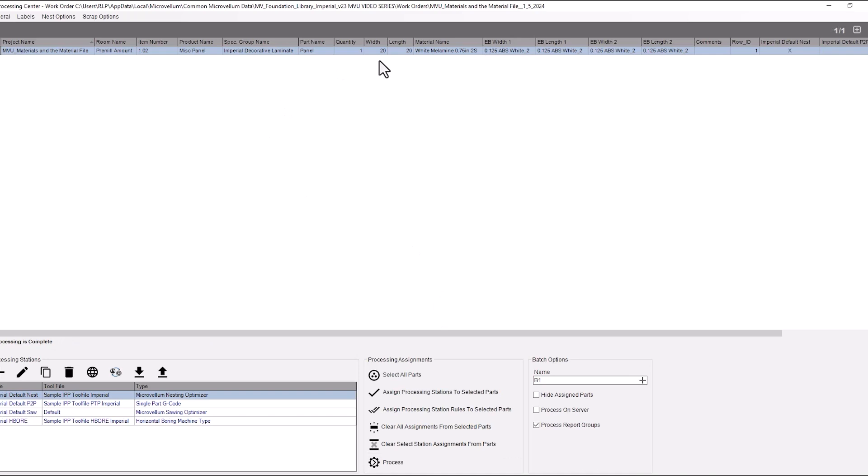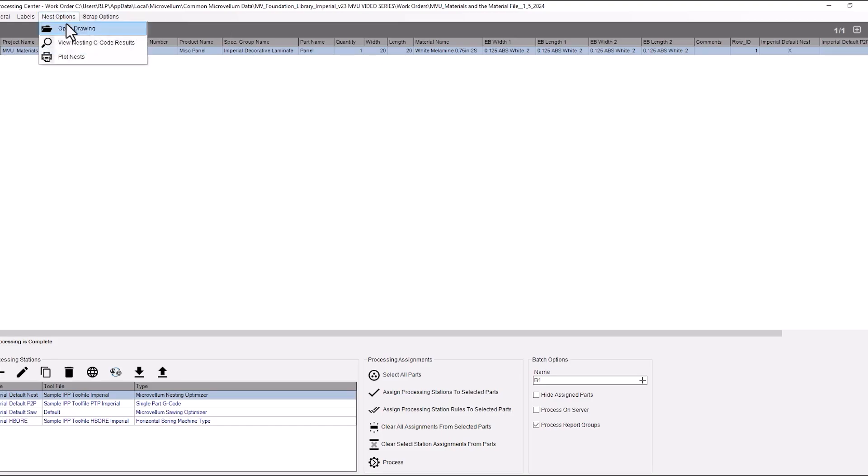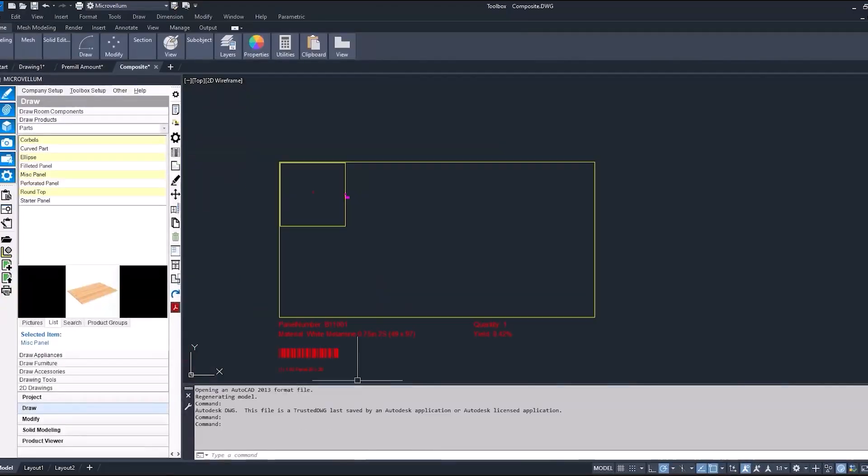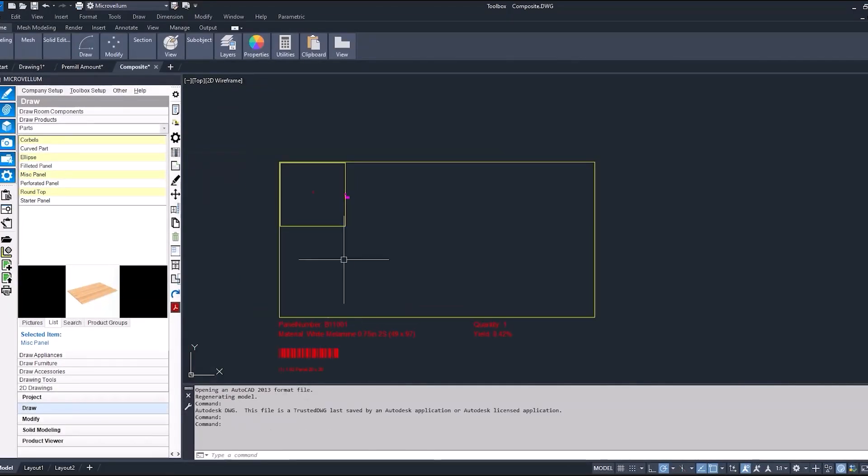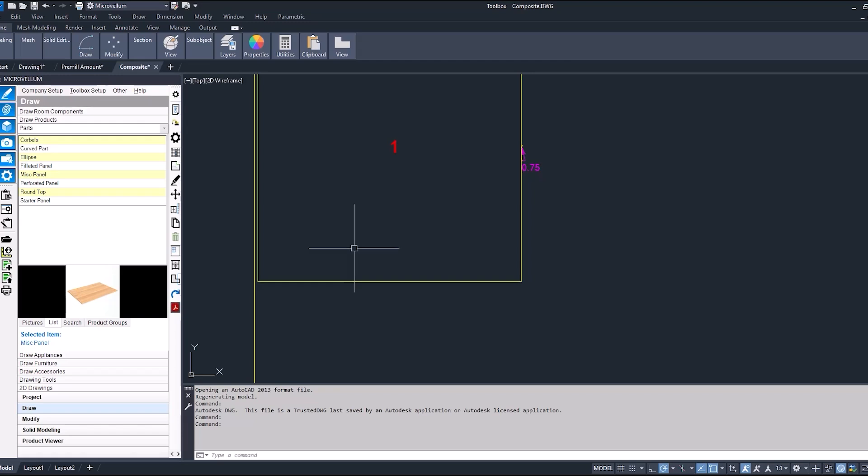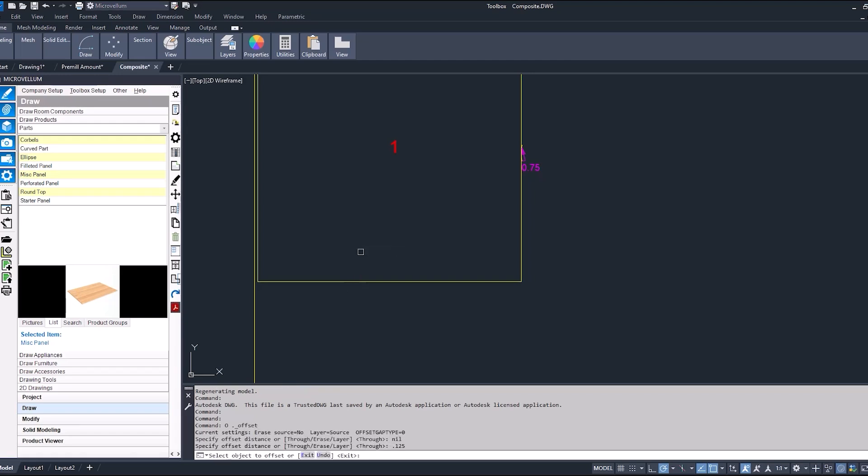So with this one we have a 20 by 20 finished part. We are using our edge banding thickness for the pre-mill. So now that we open up this drawing we see the part at 20 by 20. It's going to go through the edge bander get the eighth of an inch taken off. Let's represent that.